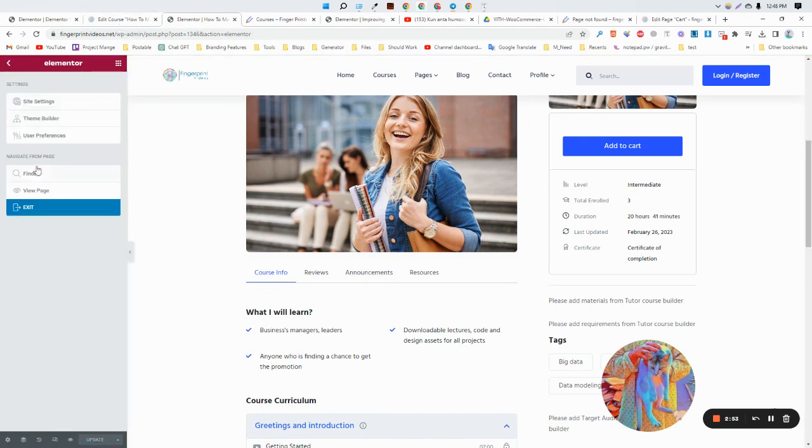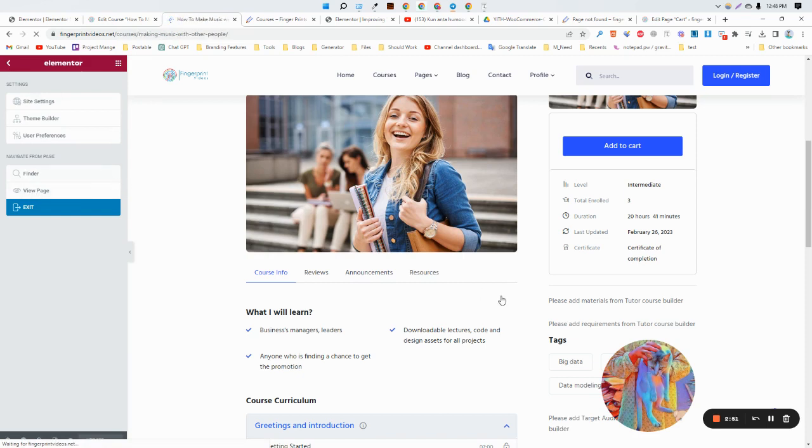Now you need to just click on Update. Now if I just visit this course, then we can see the changes.